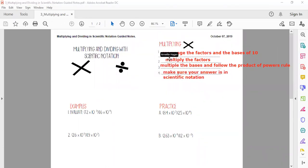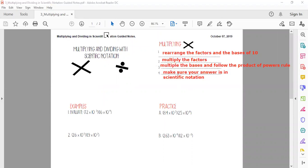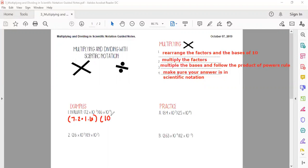Let's do these two examples together. Example one: evaluate 7.2 × 10³ × 1.6 × 10⁴. We're going to rearrange our factors, so we put 7.2 × 1.6 in front, and then 10³ × 10⁴ in back.